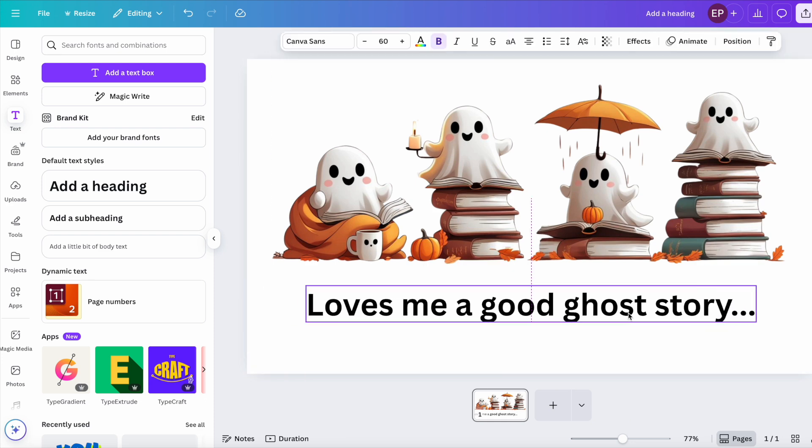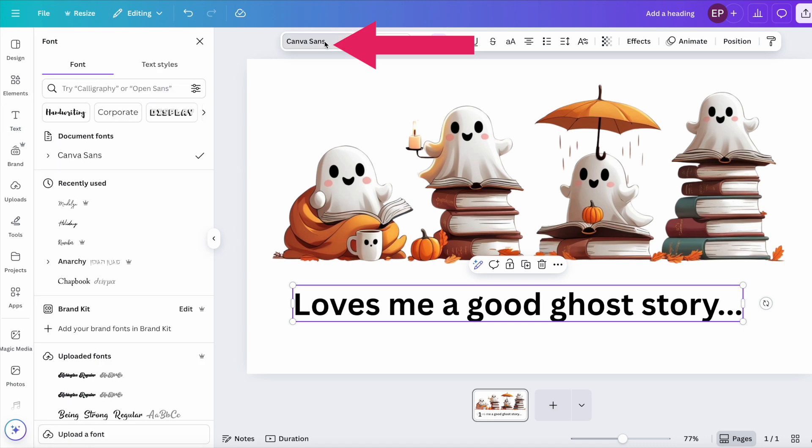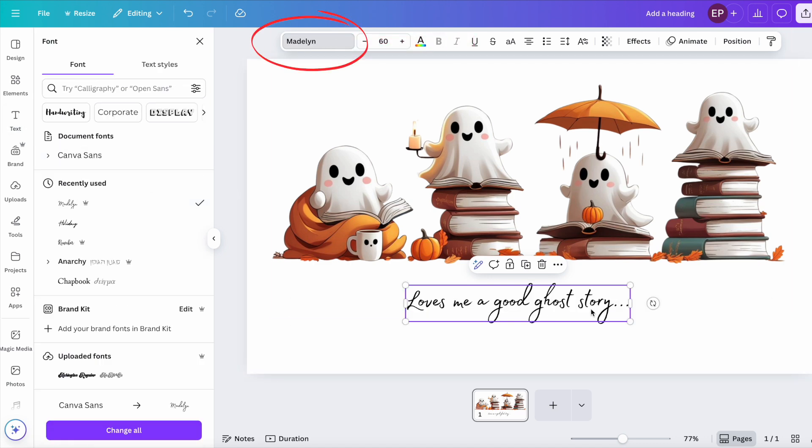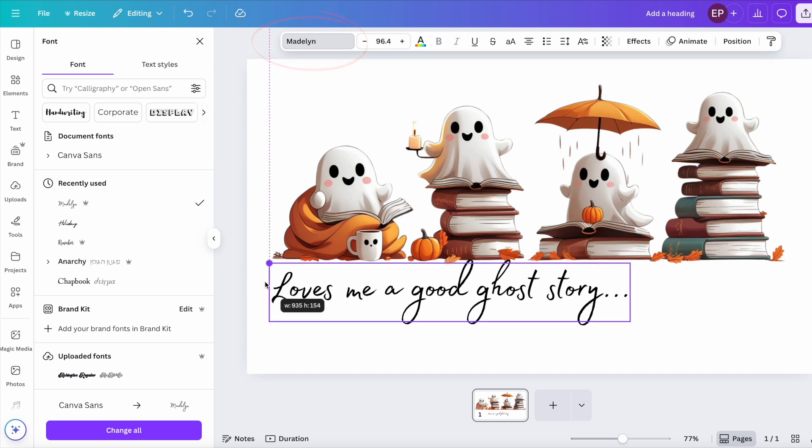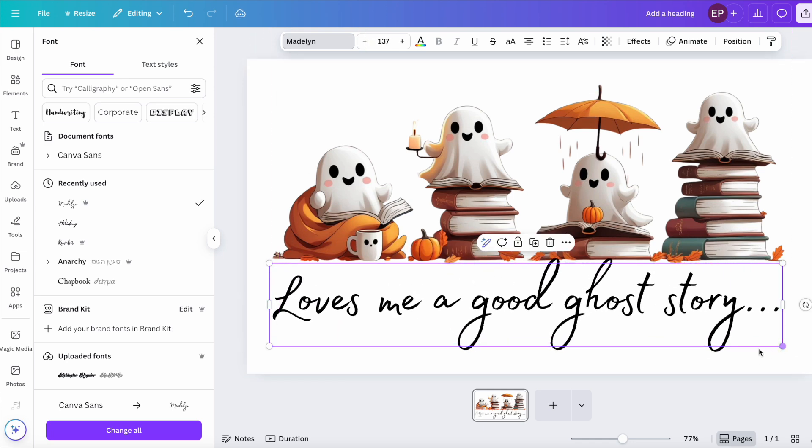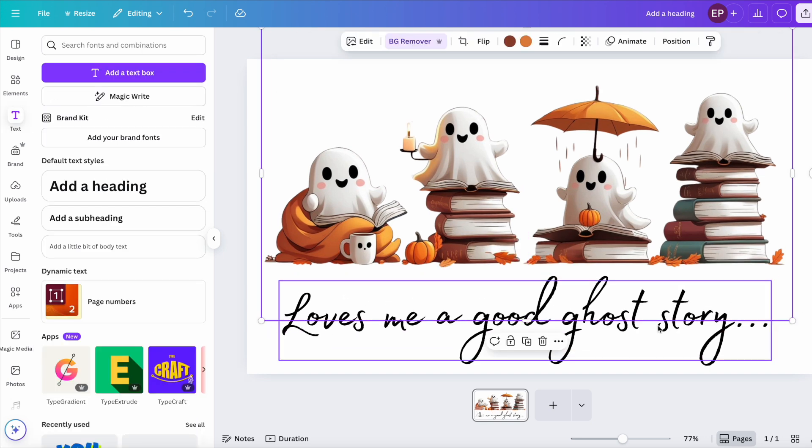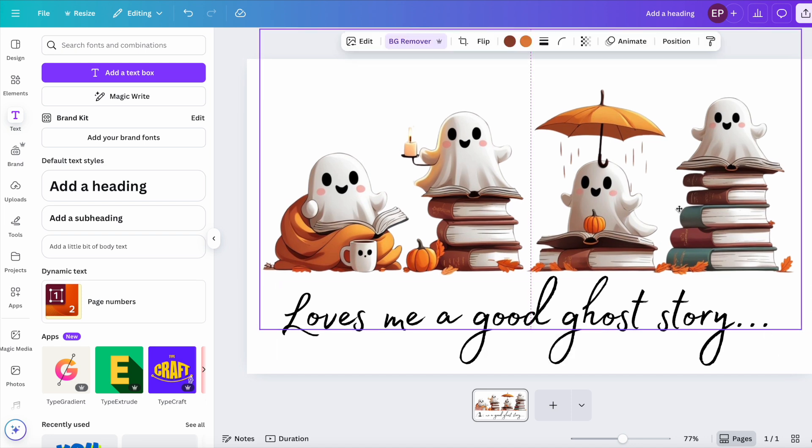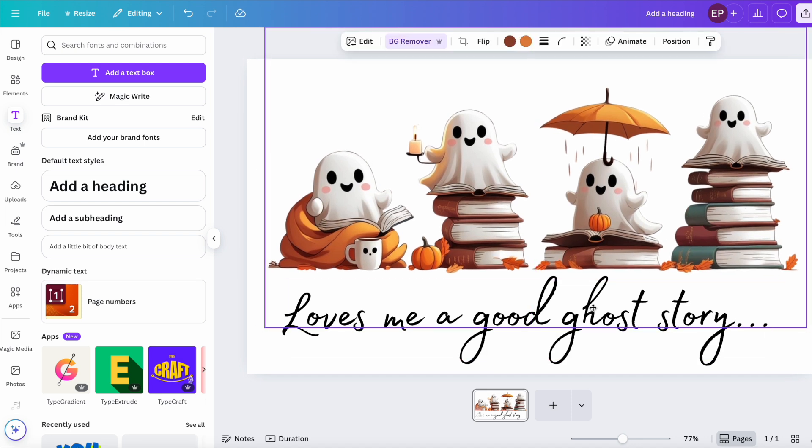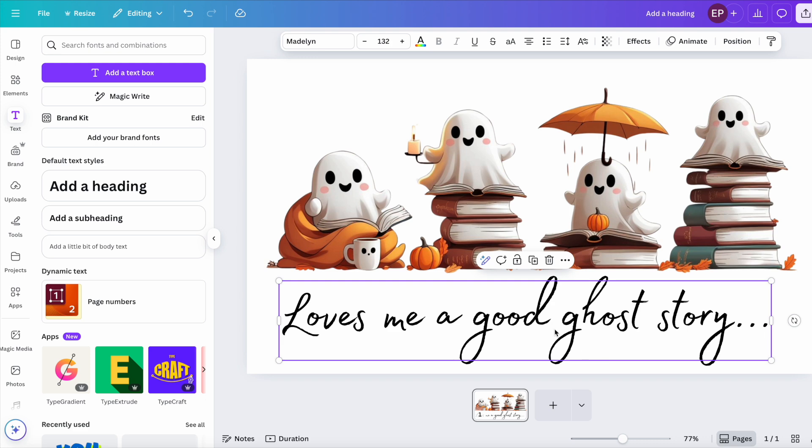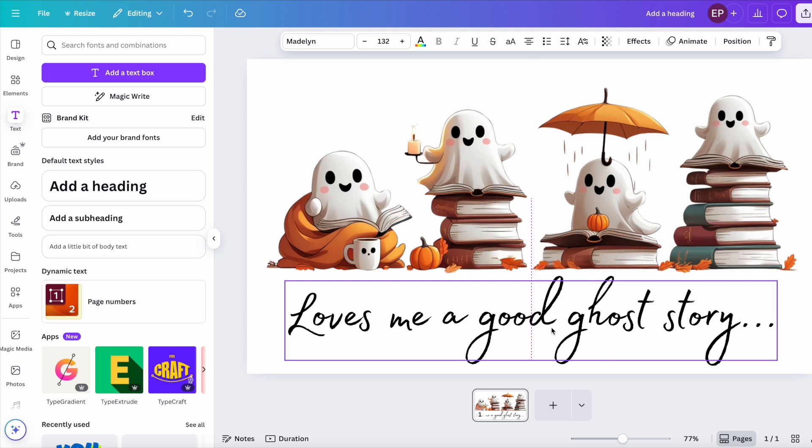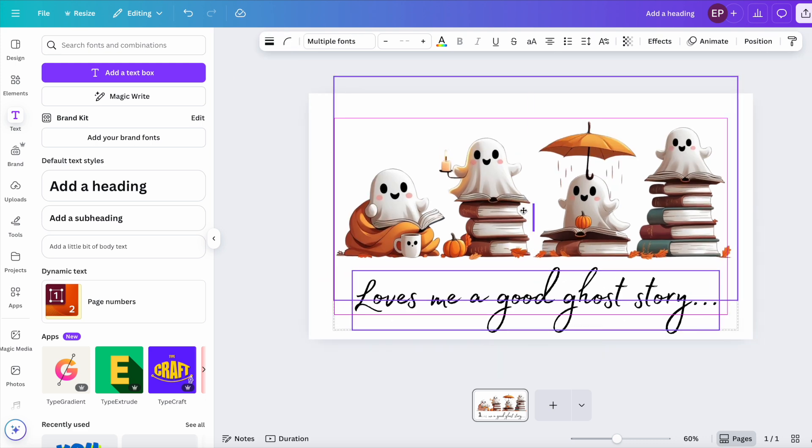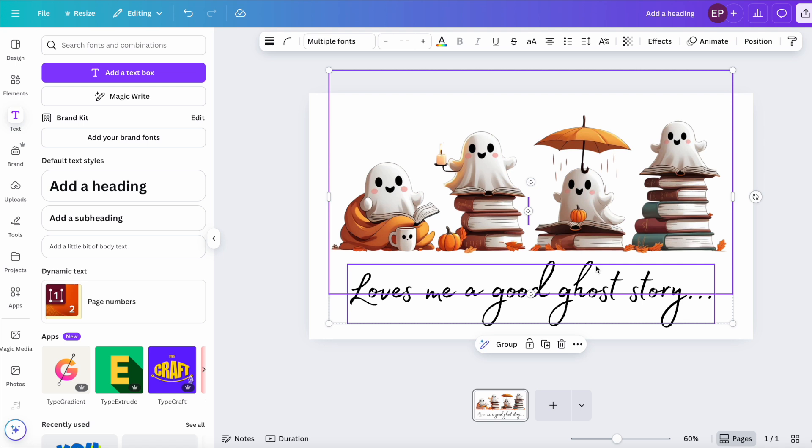Let's change the font. Let's try Madeline. I think that looks good. Maybe a touch smaller. Center it all up. Center the text. And there we have a really cute design.